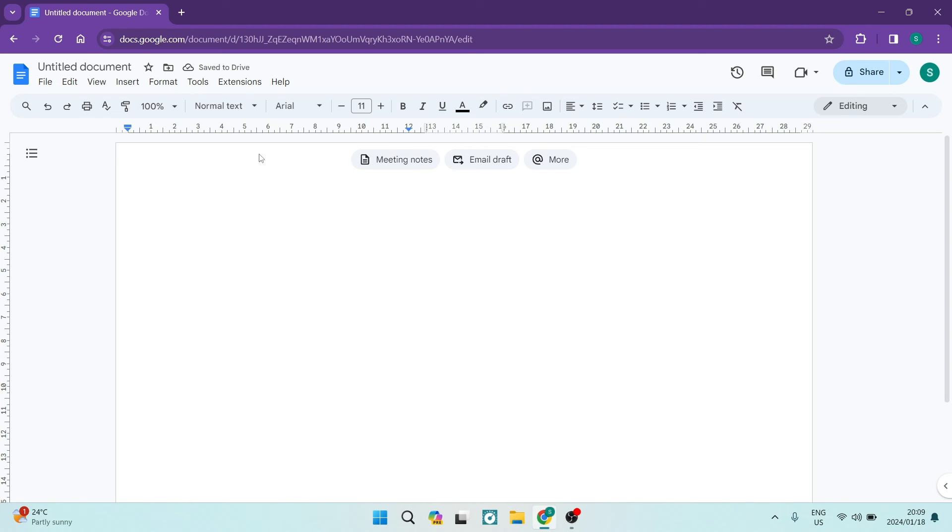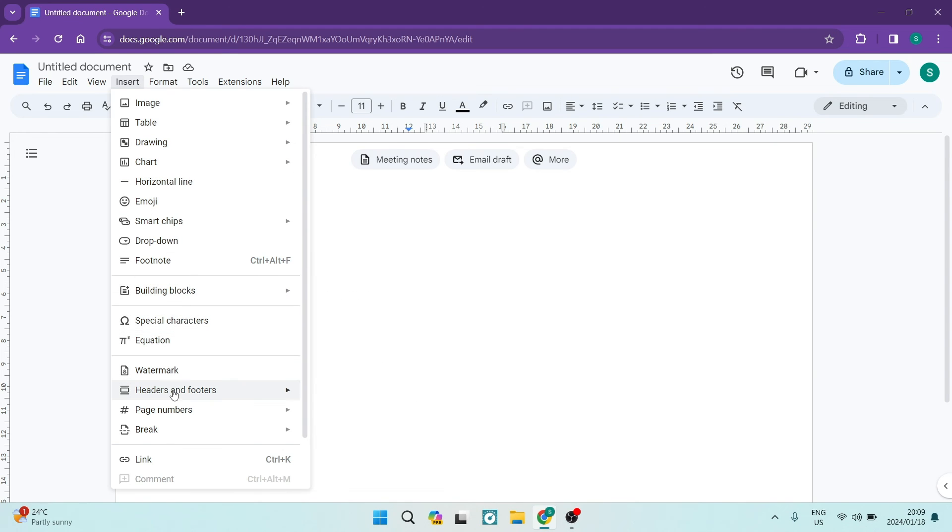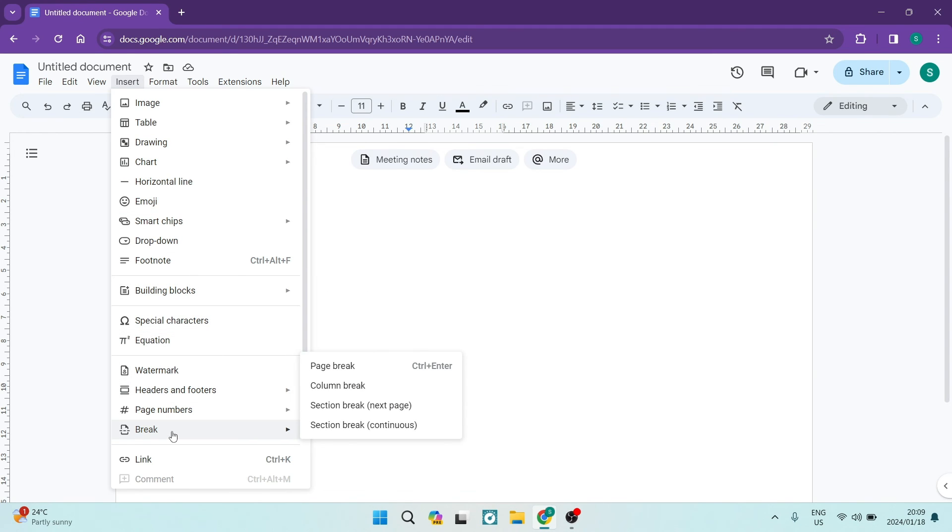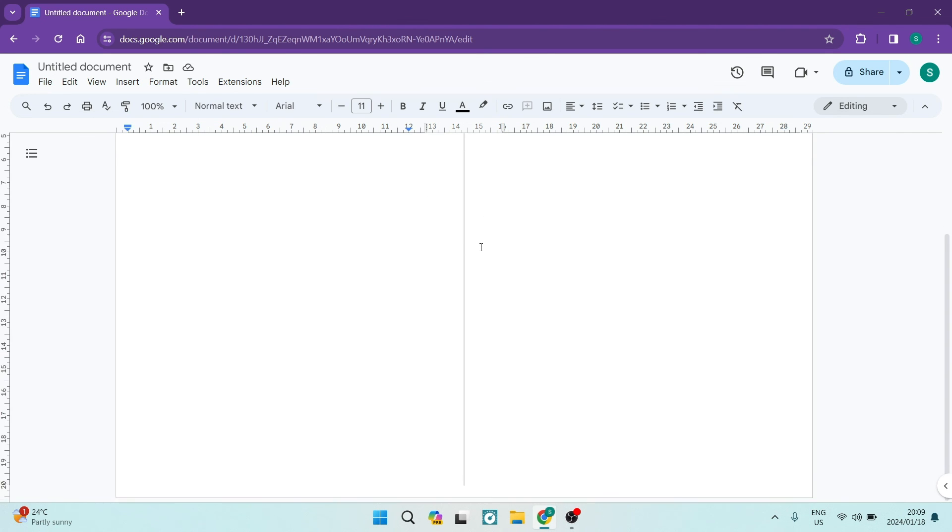So from here, you can go ahead and you can tap on insert and if you go all the way down to insert, you will see break. Now once you tap on break, you'll see here that there is a column break icon and here you can see now that we have broken our page, we've split our page over here.